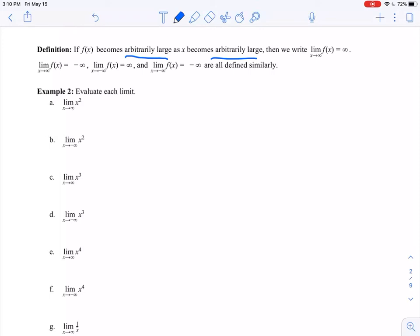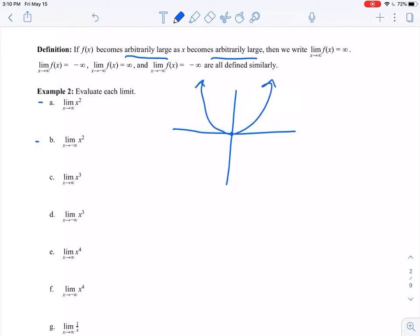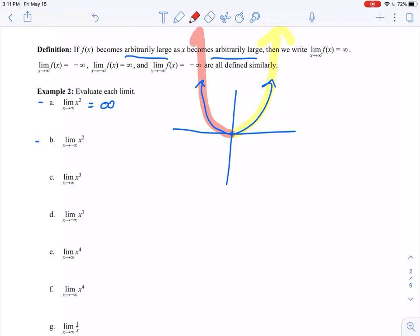We're going to start with x squared. Think about the graph of y equals x squared — it's a parabola. As x approaches positive infinity, if I start at zero and go as far to the right as I possibly can, my y value goes up and up and up forever. So this limit approaches positive infinity. If I go as far to the left as I possibly can, my y value is still going up and up and up. So this limit is also positive infinity on both sides.